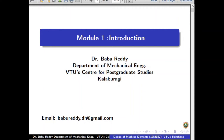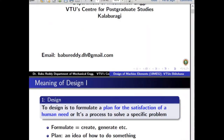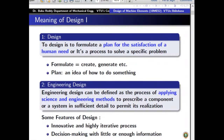Today we will discuss the first module of the Design of Machine Elements. To start with, we will define what is the meaning of design. To design is to formulate a plan for the satisfaction of a human need, or it is a process to solve a specific problem.